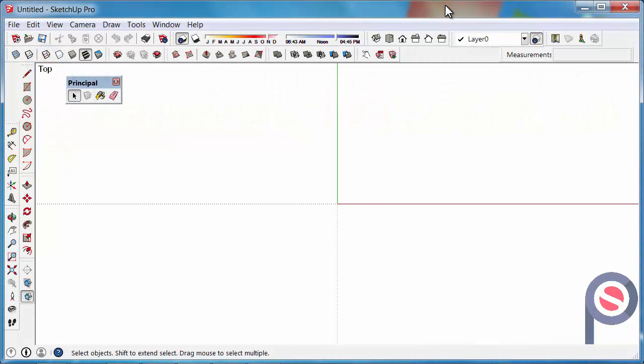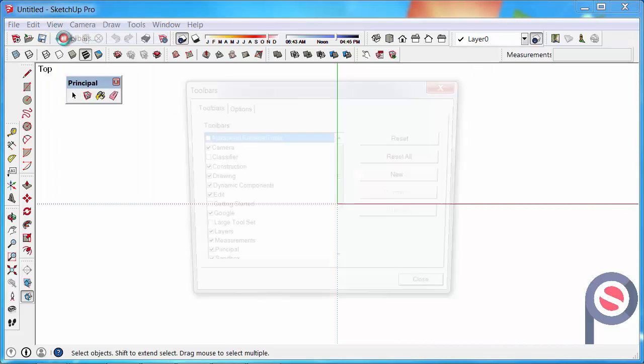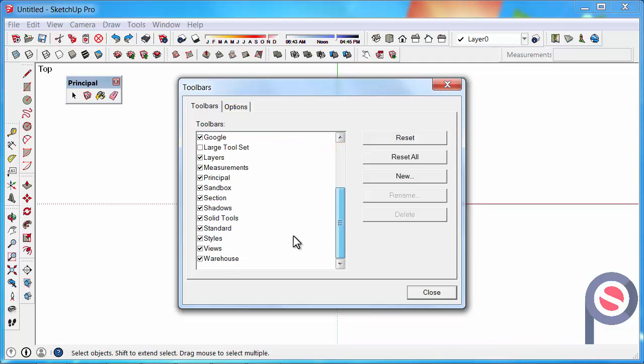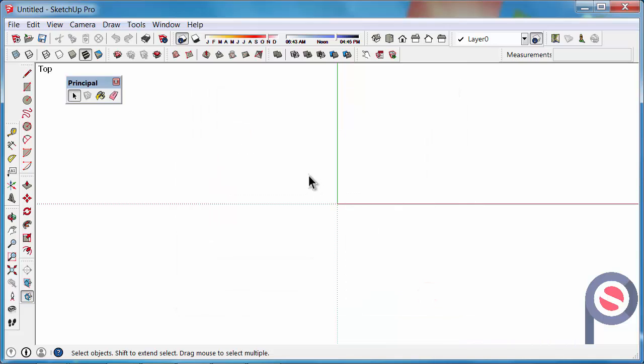In this tutorial we are going to learn how to use the Paint Bucket Tool. The Paint Bucket Tool belongs to the Principle Toolbar. If your Principle Toolbar is not turned on, go to View Toolbars and scroll down to Principle and turn on that toolbar. If you miss the Interface Tips tutorial, you can find that under the Setup section.